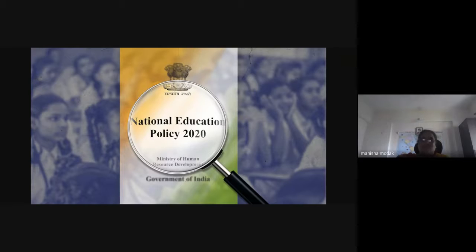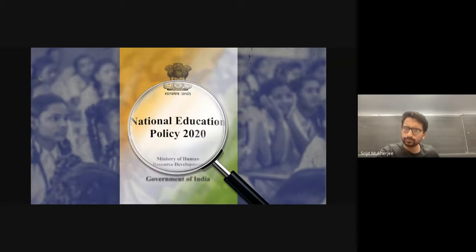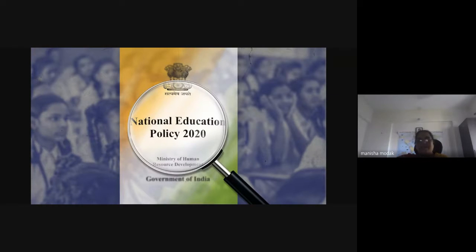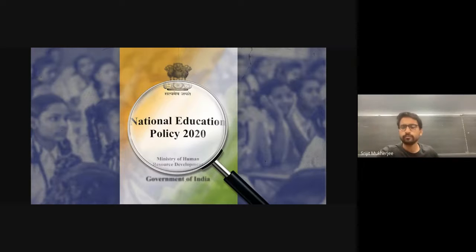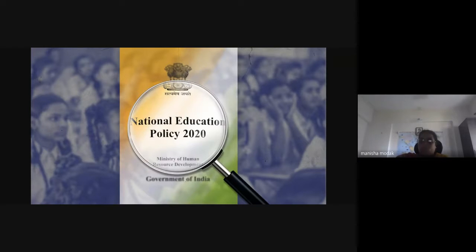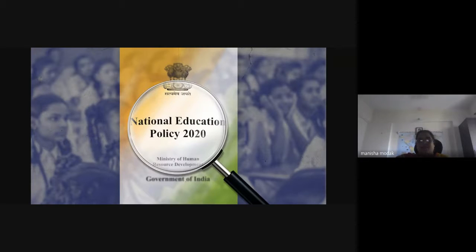The general structure of NEP: every year you have to earn somewhere around 22 credits. From these 22 credits, 50% must come from your major subject. In our case, we have taken two theory courses for major and one practical course for major — three papers of two credits each — so six credits from major. Then there will be a minor course with four credits — one theory and one practical — from a subject other than zoology.